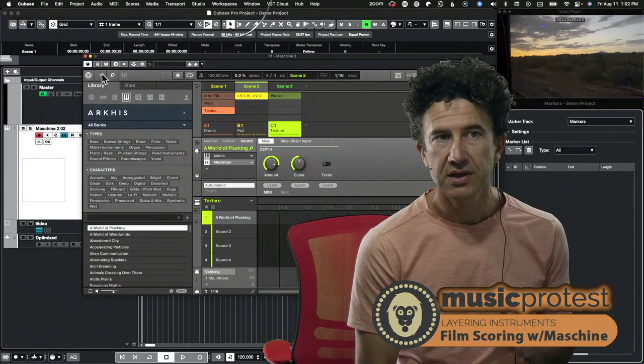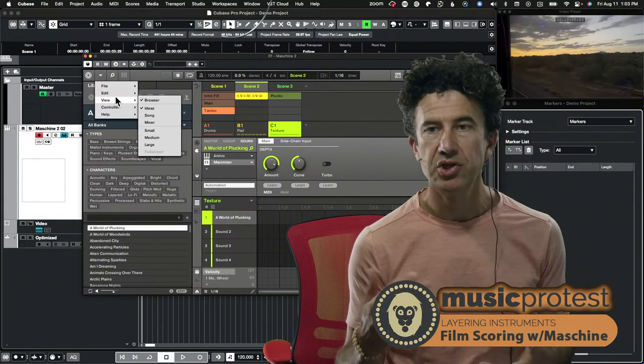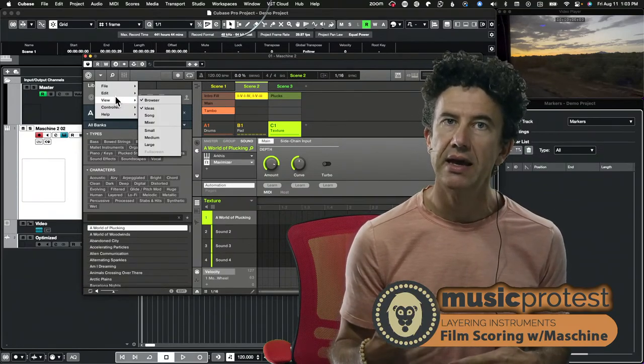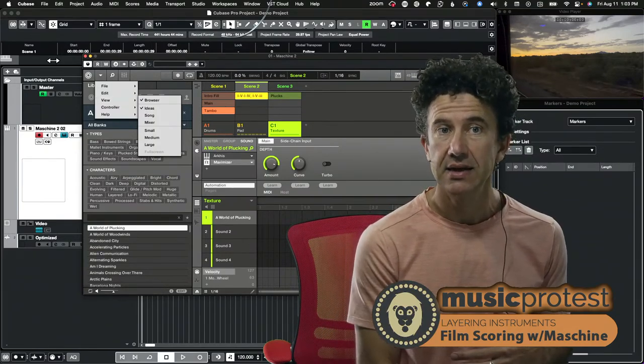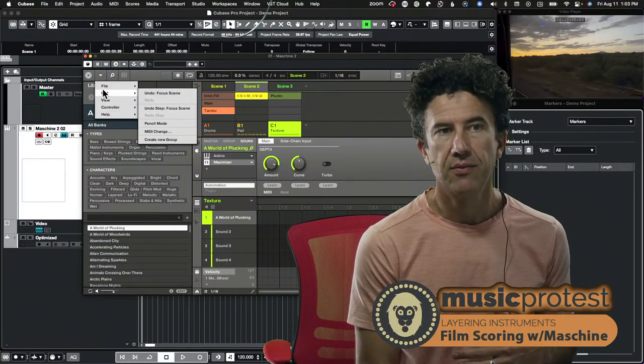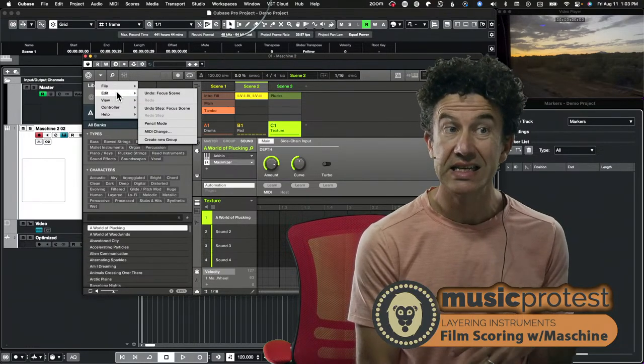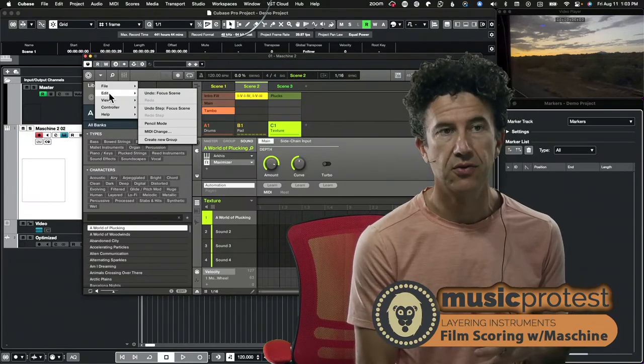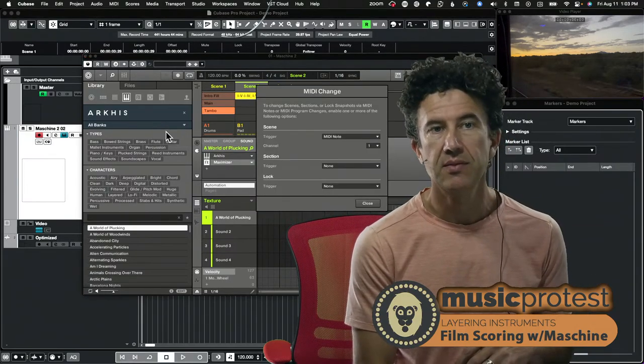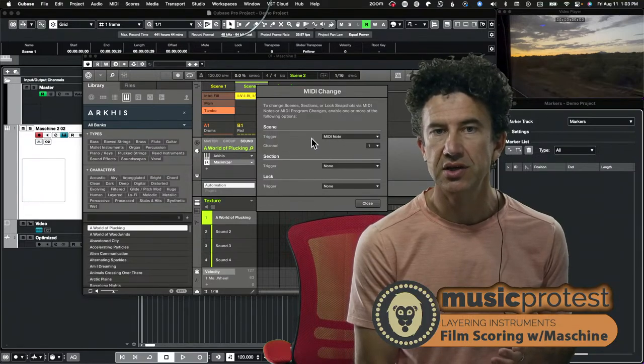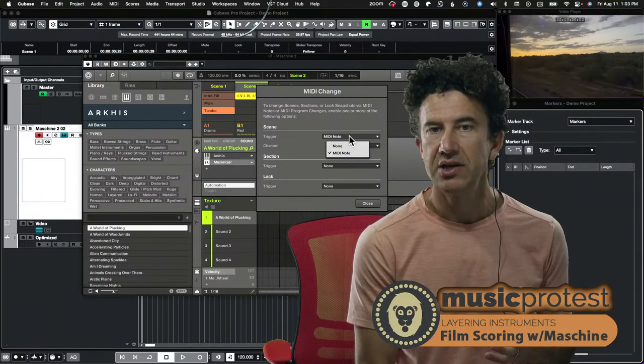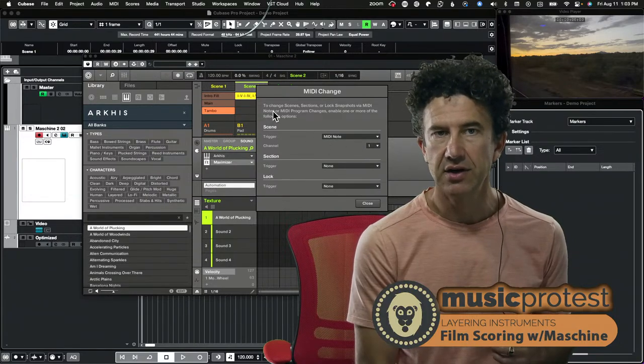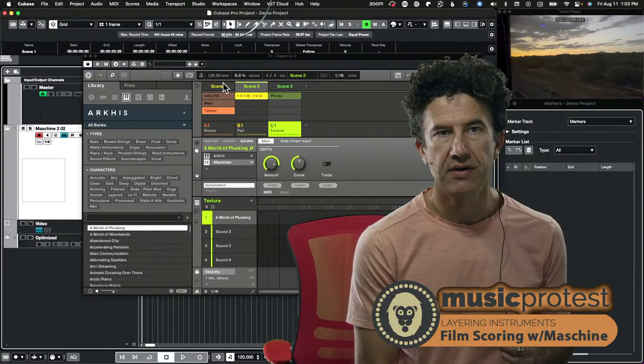We've gone over this a little bit before, but when you have Maschine loaded up as a VST instrument, you can trigger scenes, these scenes one, two, and three, by going into your VST's menu. This isn't for standalone, this is for when it's running as a VST. Go down to MIDI change, you have some MIDI change options here, but you want to work with scenes and make sure that this is selected MIDI note. And I just leave it on channel one and that works great for me.